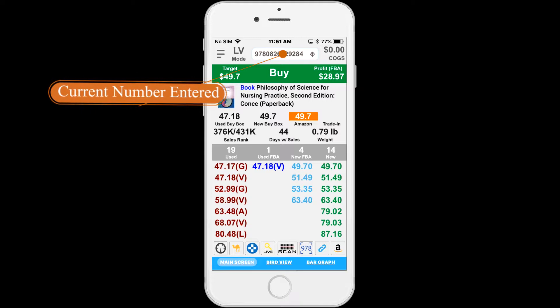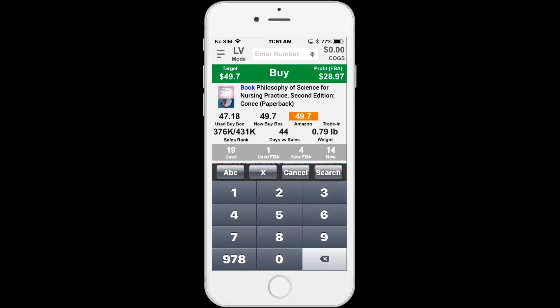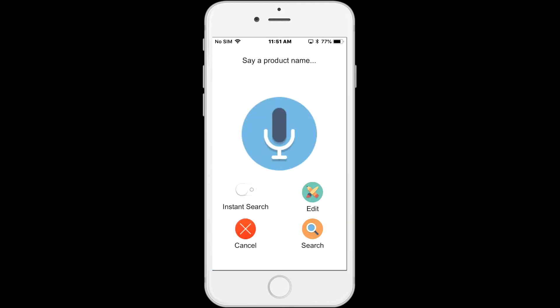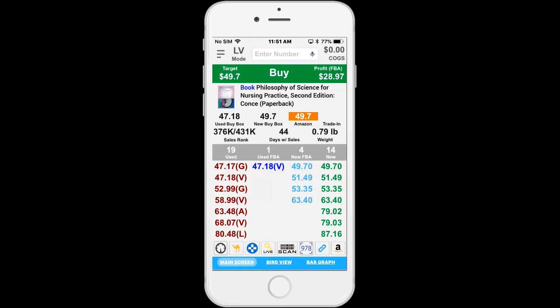To the left is the current number entered. You can tap here to enter a number manually or use the ABC keyboard for search titles. In the same area is the voice search. Tap the microphone icon to speak the title or ISBN of an item.